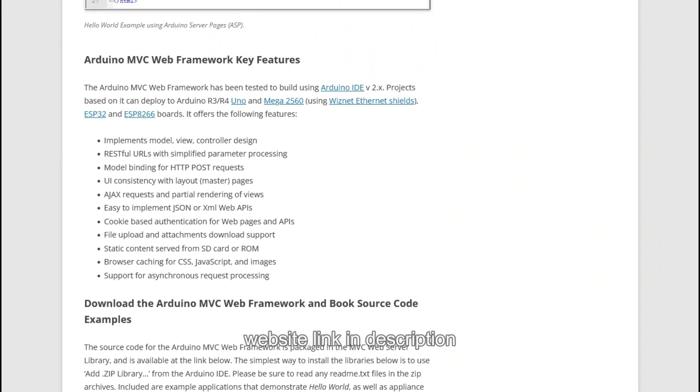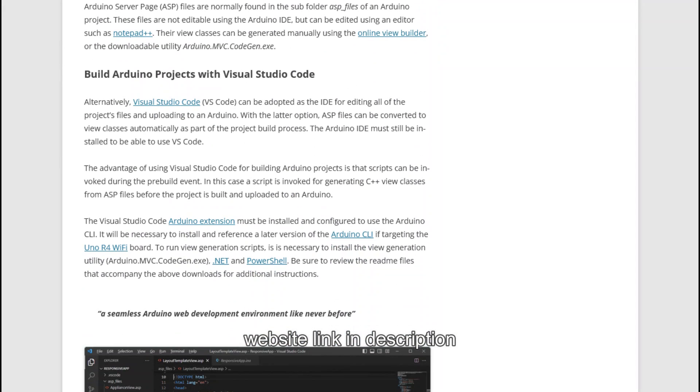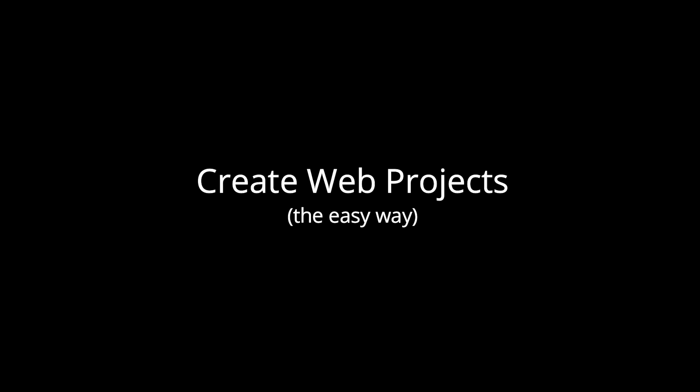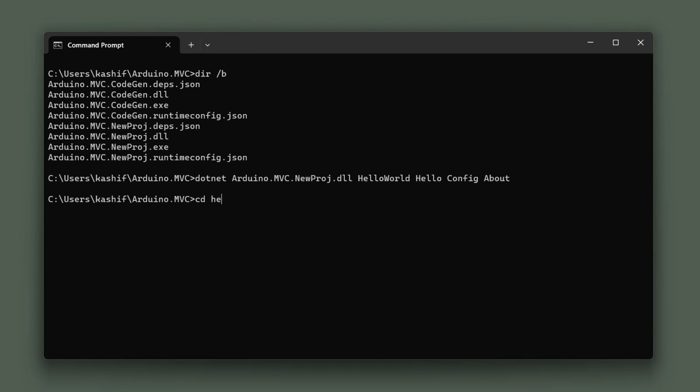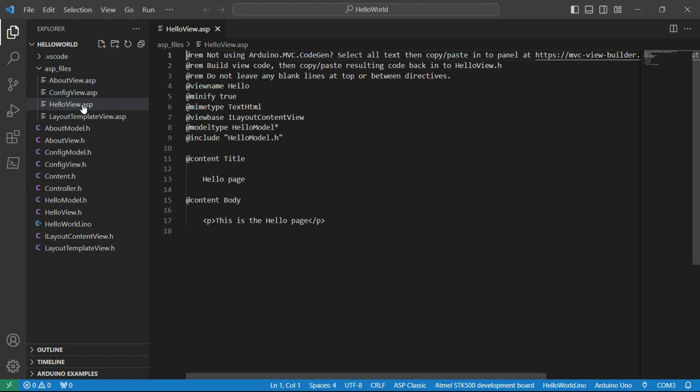To be able to use ASPs, follow the guidance on my website to configure your computing environment. New web projects can be created from the command line and opened in Visual Studio Code.